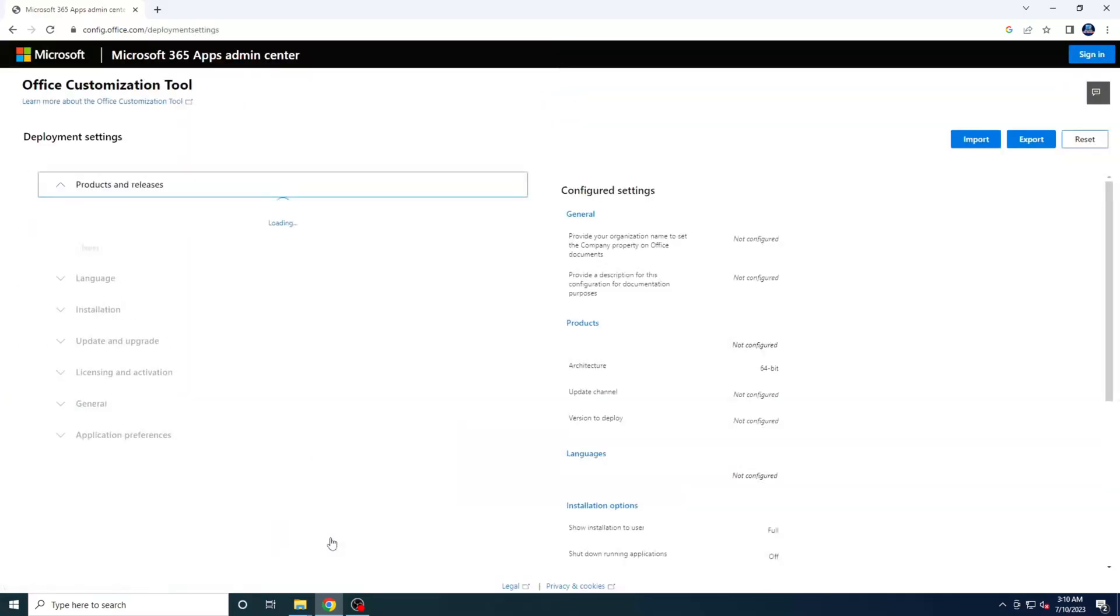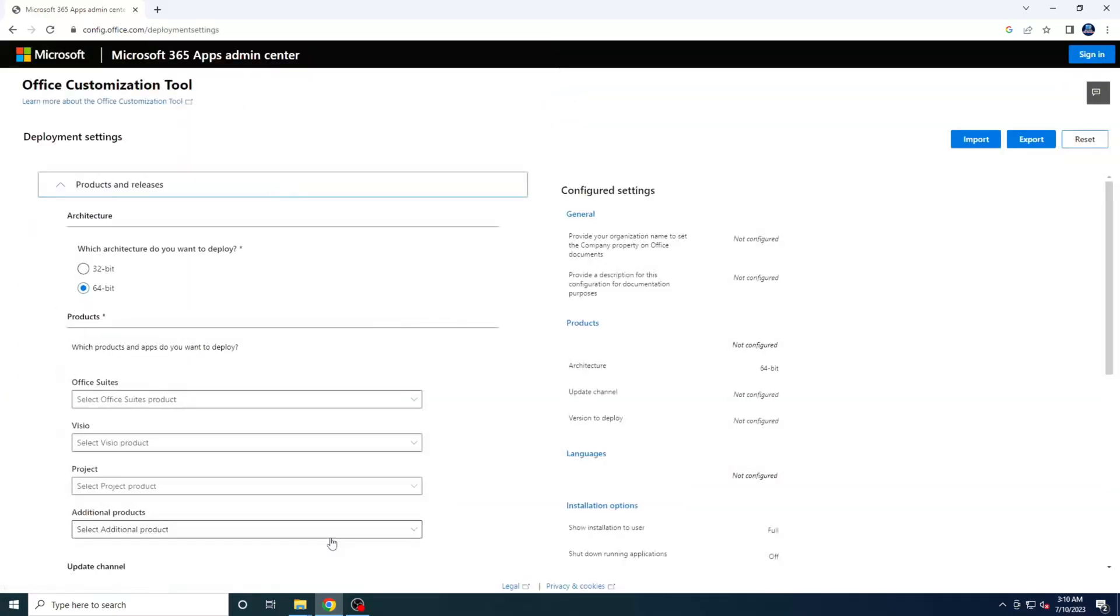A new window will appear, allowing you to customize your Office installation. First, select the appropriate Office architecture based on your system. If your system is 32-bit, choose the 32-bit architecture. And if your system is 64-bit, you can select either 64-bit or 32-bit, but it's better to choose 64-bit for optimal performance.